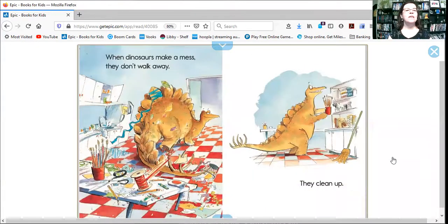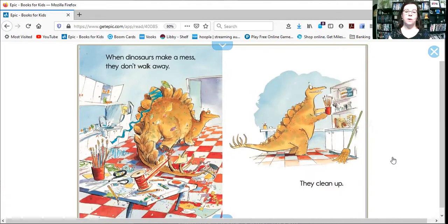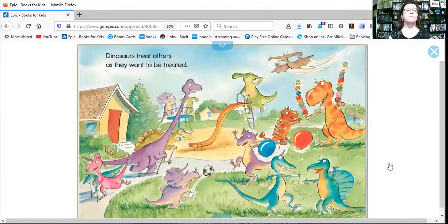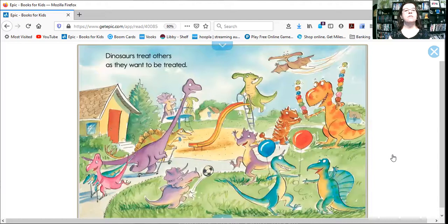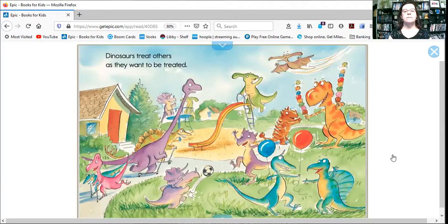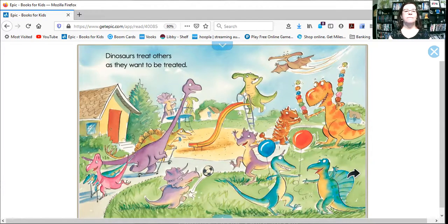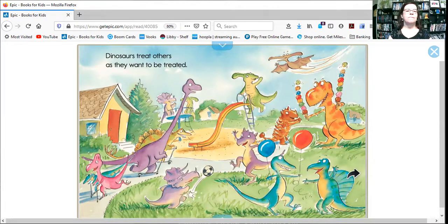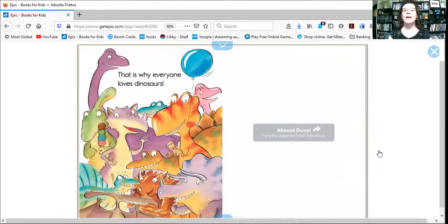When dinosaurs make a mess, they don't walk away. They clean up. Dinosaurs treat others as they want to be treated. That's why everyone loves dinosaurs.